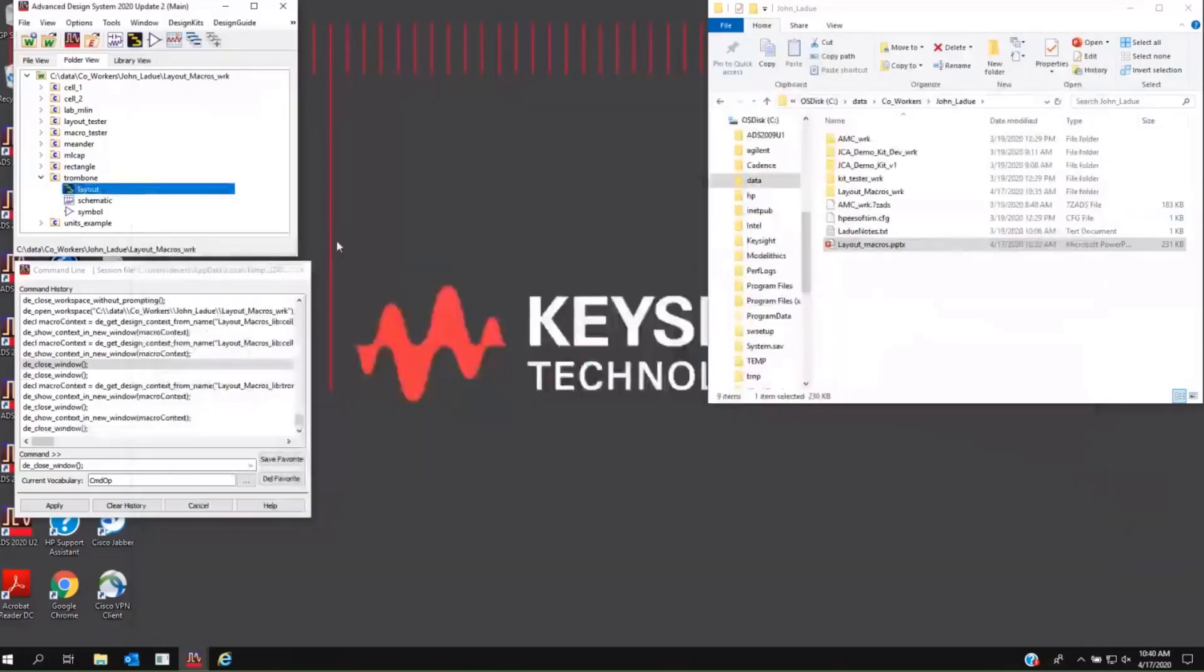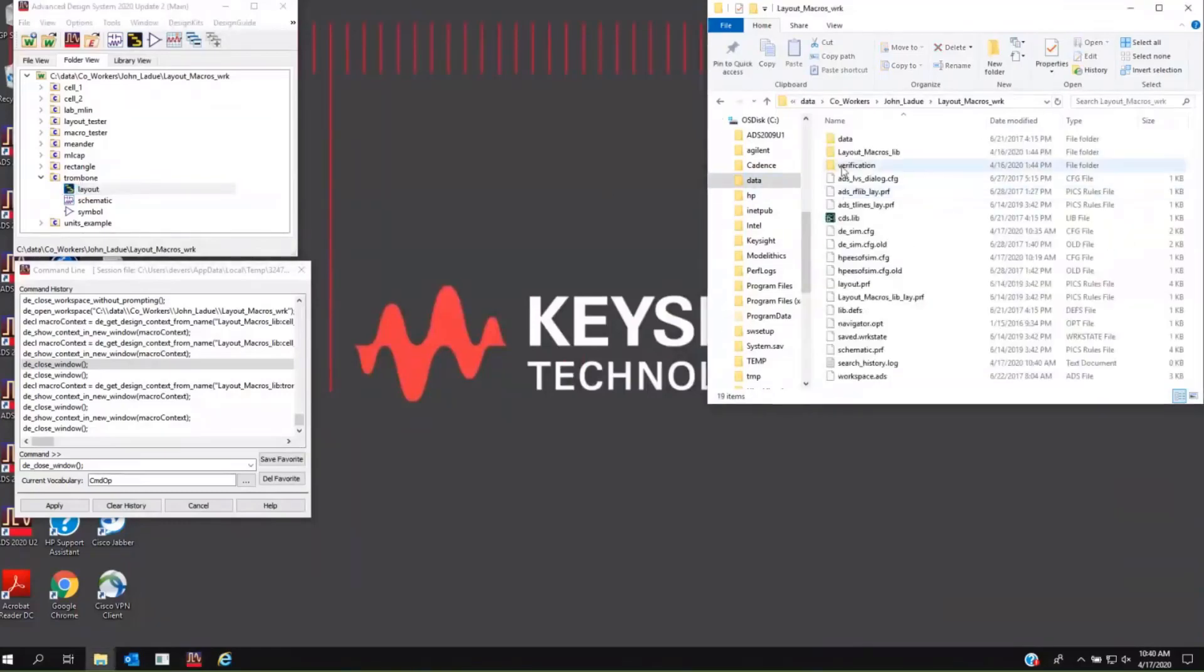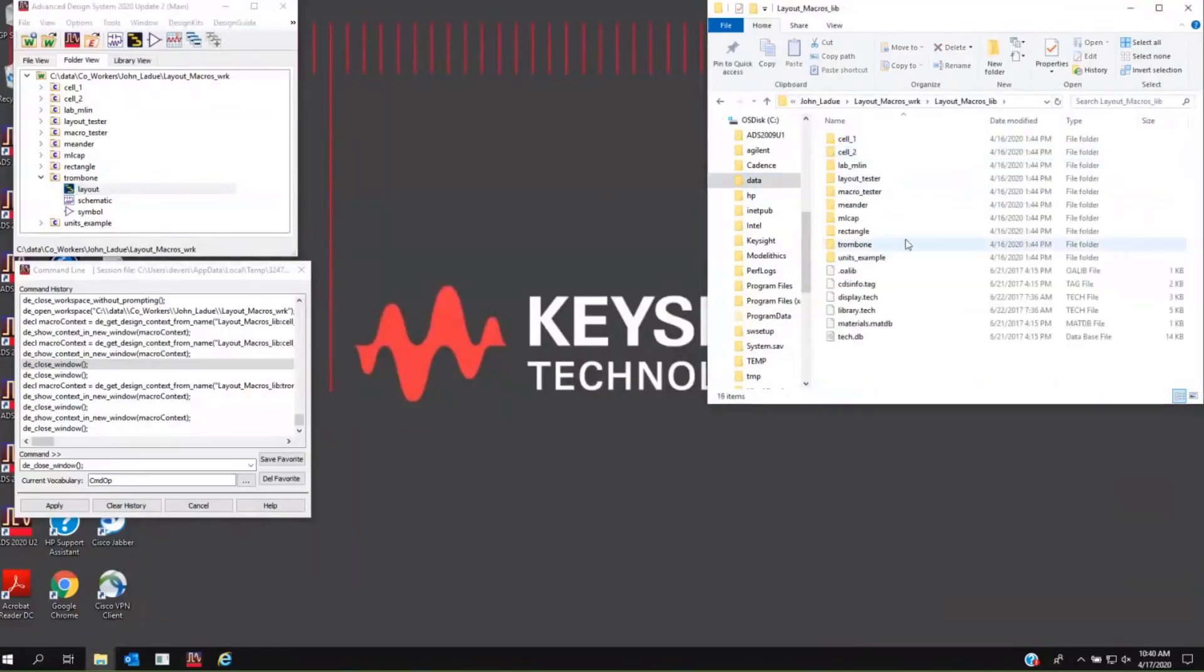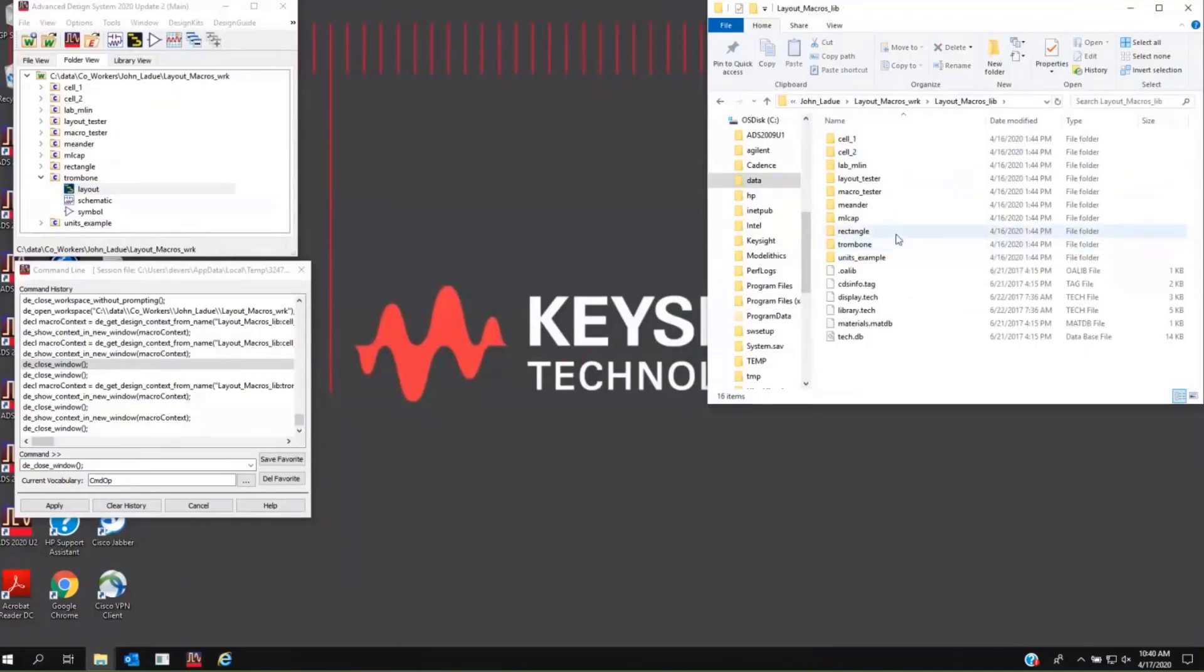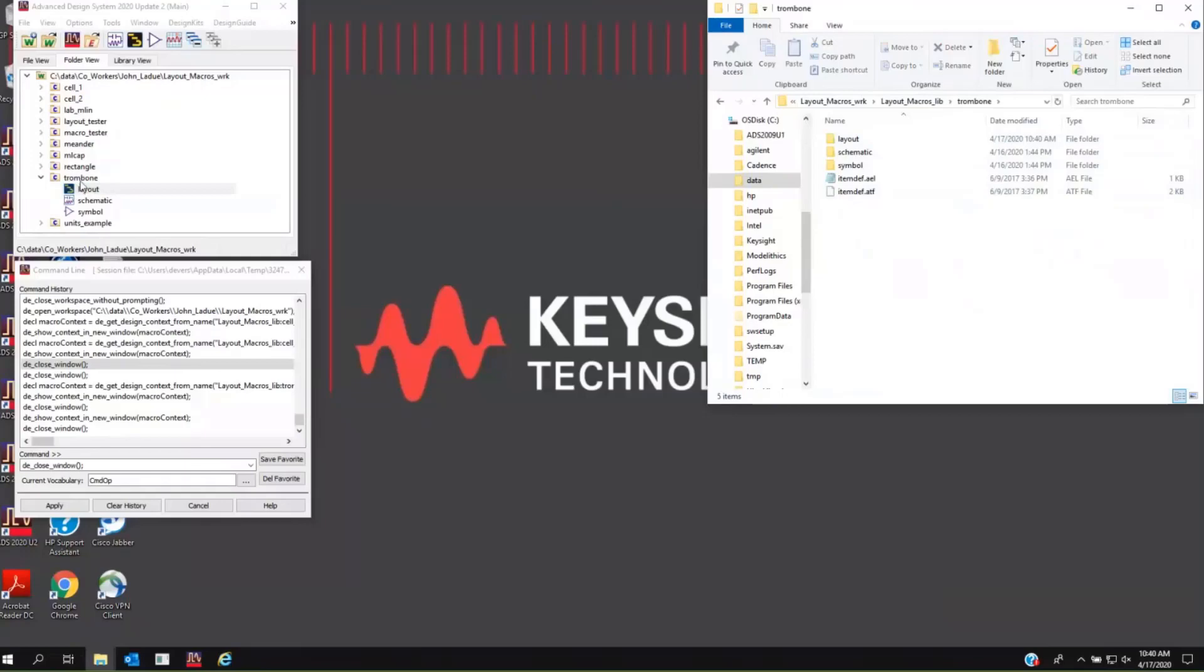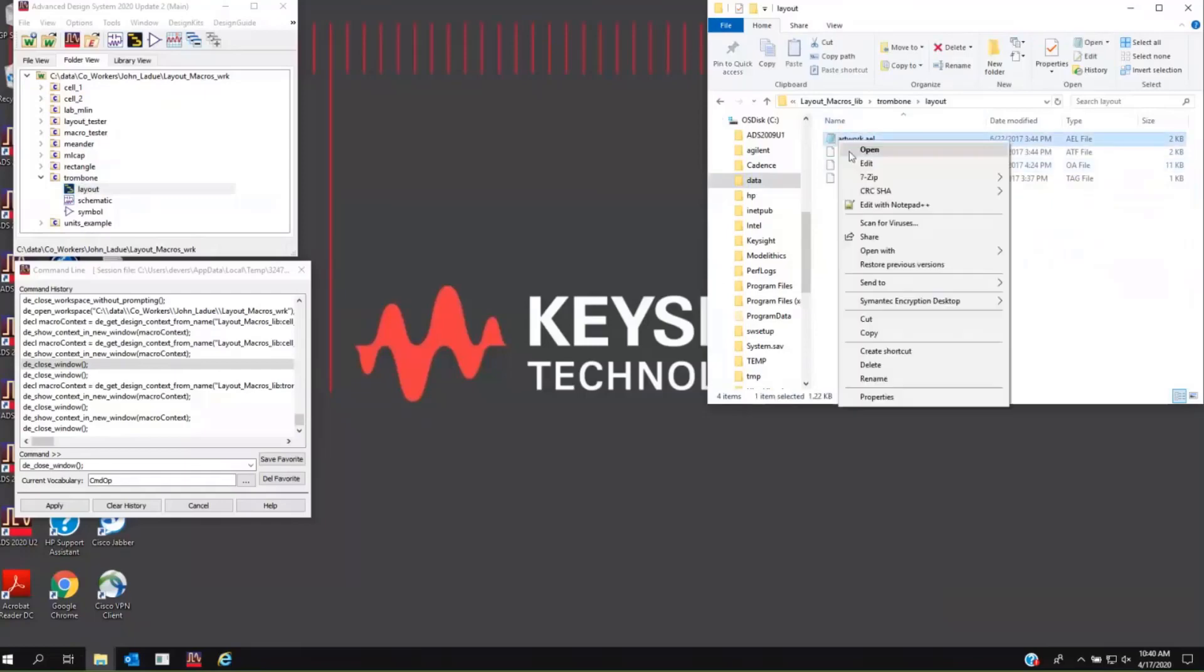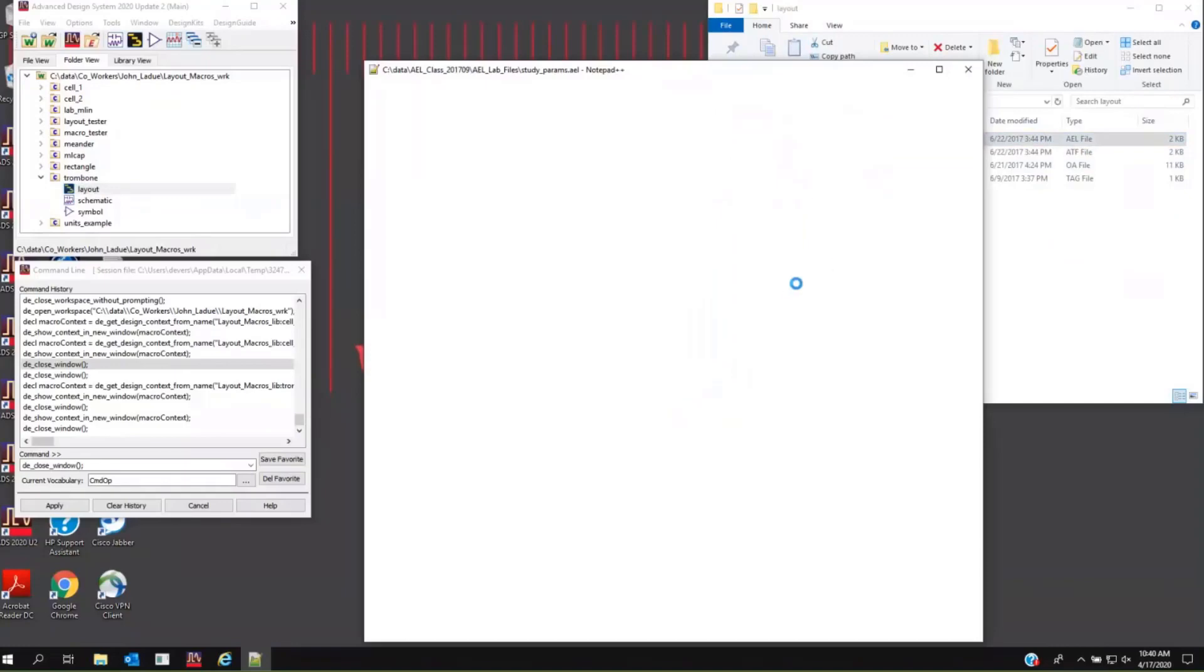Where do we define the macro itself? For development purposes, for testing purposes, and for simplicity, the best place to do this is underneath the layout cell view itself. So I'm looking at the workspace. I'm looking at my cell. I'm looking at that mostly empty layout cell view. And inside of there, we can put a file called artwork.ael, and that name is hard-coded. And that artwork.ael, then, is where we place our layout macro.